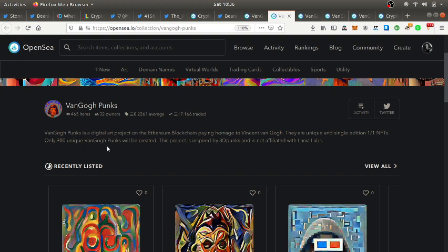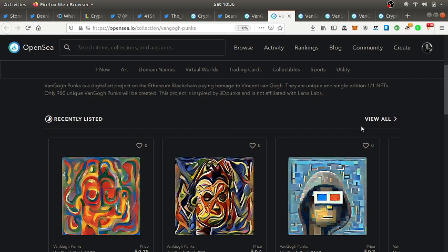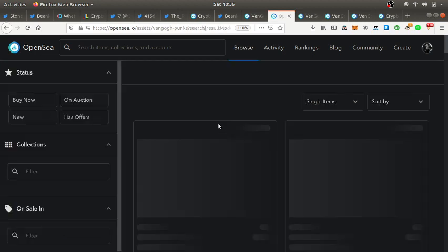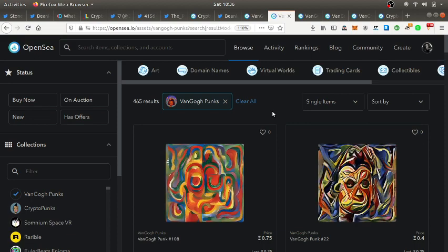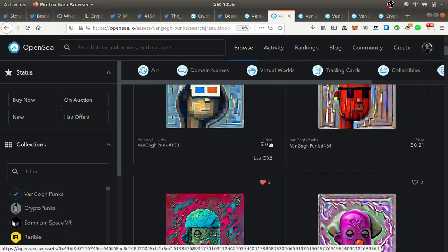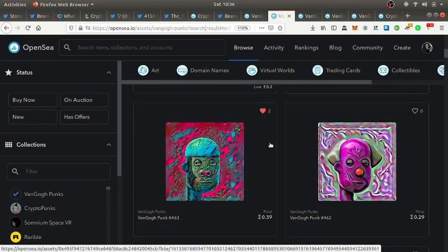Van Gogh Punks is a digital art project on the Ethereum blockchain paying homage to Vincent Van Gogh. They're unique and single edition 1-of-1 NFTs. Only 900 of them. There were 10,000 CryptoPunks, there's only 900 unique Van Gogh Punks that will be created.